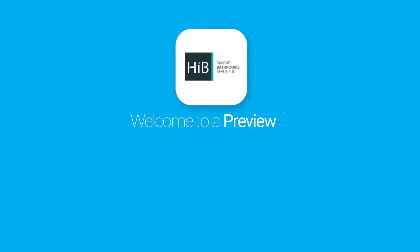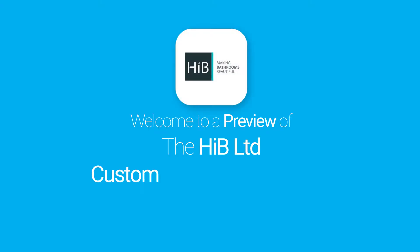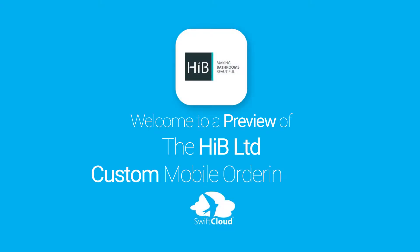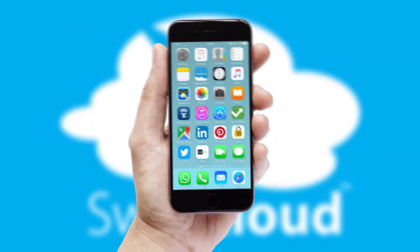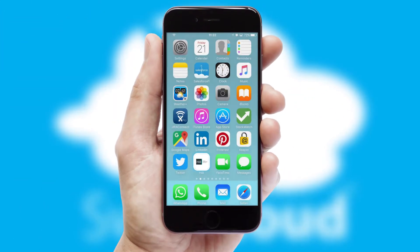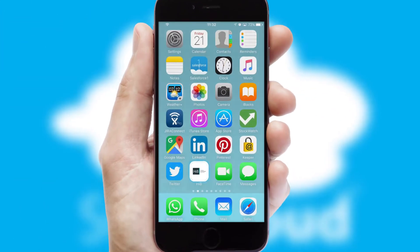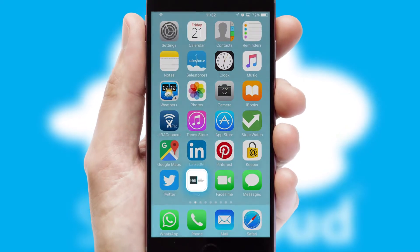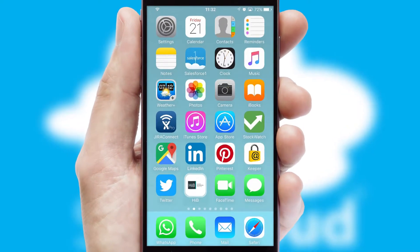Welcome to a preview of the custom mobile ordering app prepared especially for you. This is a branded app for your customers. It comes fully integrated with web ordering and includes a tablet app for your sales team.